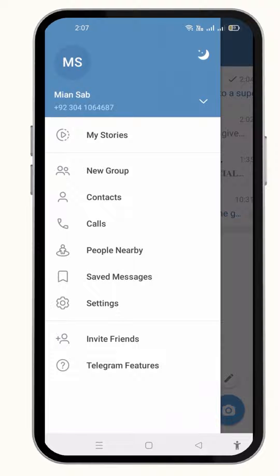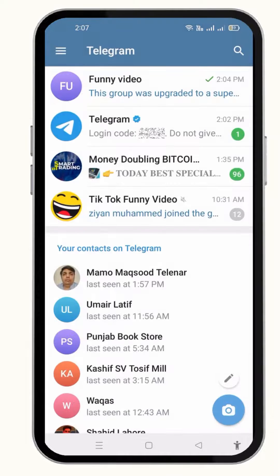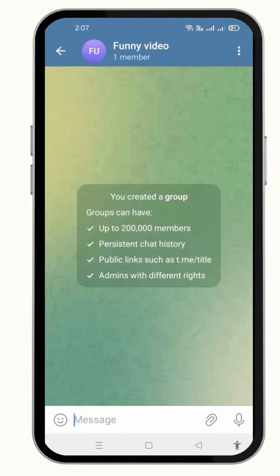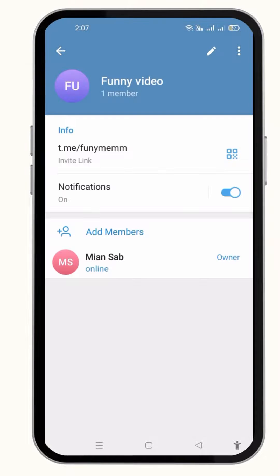To change the link, all you have to do is simply open up the group to which you want to change the link. For example, I am going to open this one. Now click over the name of the group, and from here you can make different changes, like you can turn on or off the notification, and here is also the existing link of the channel.